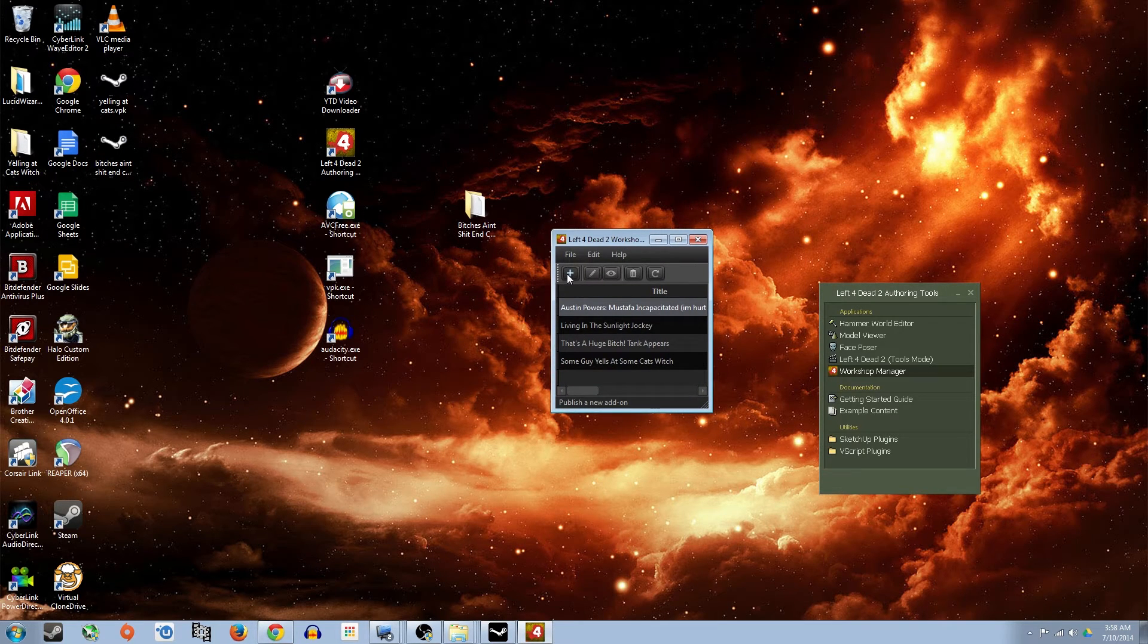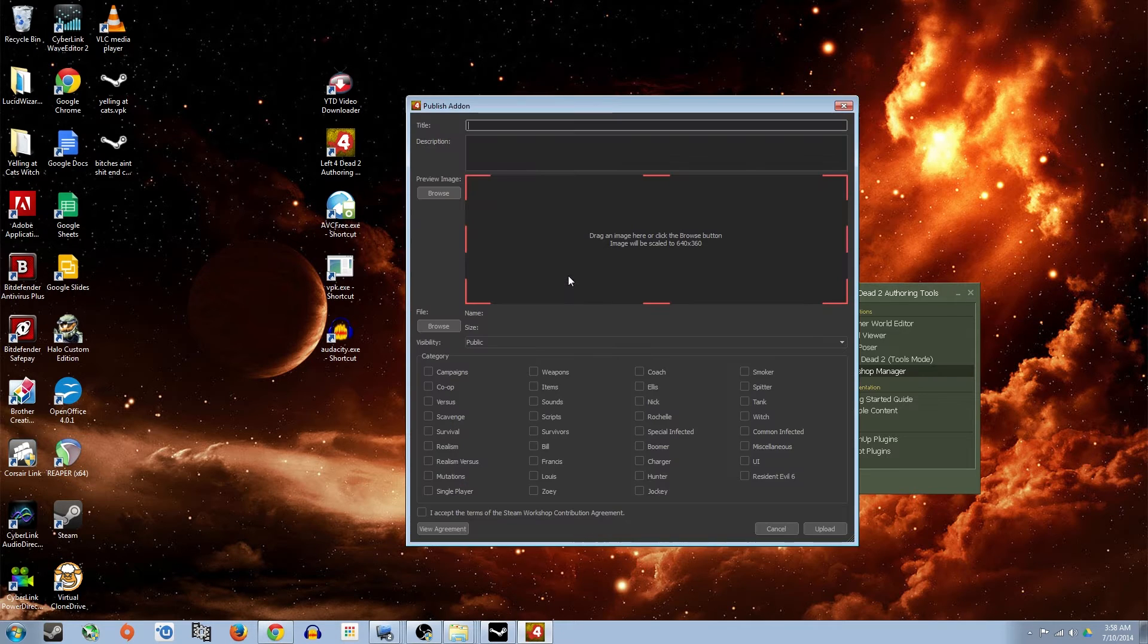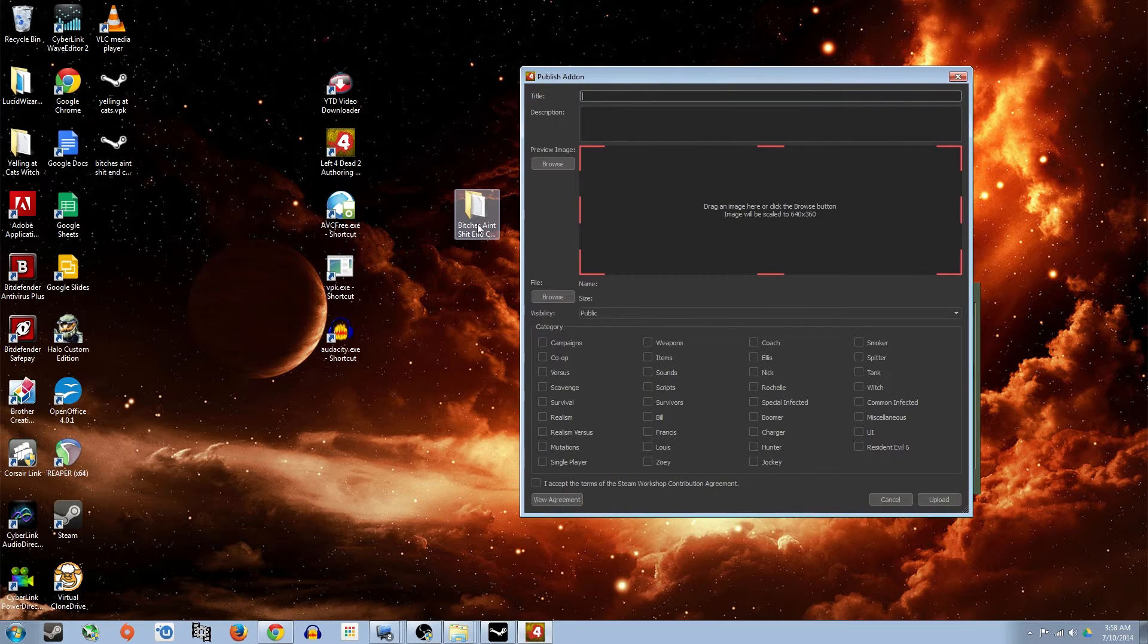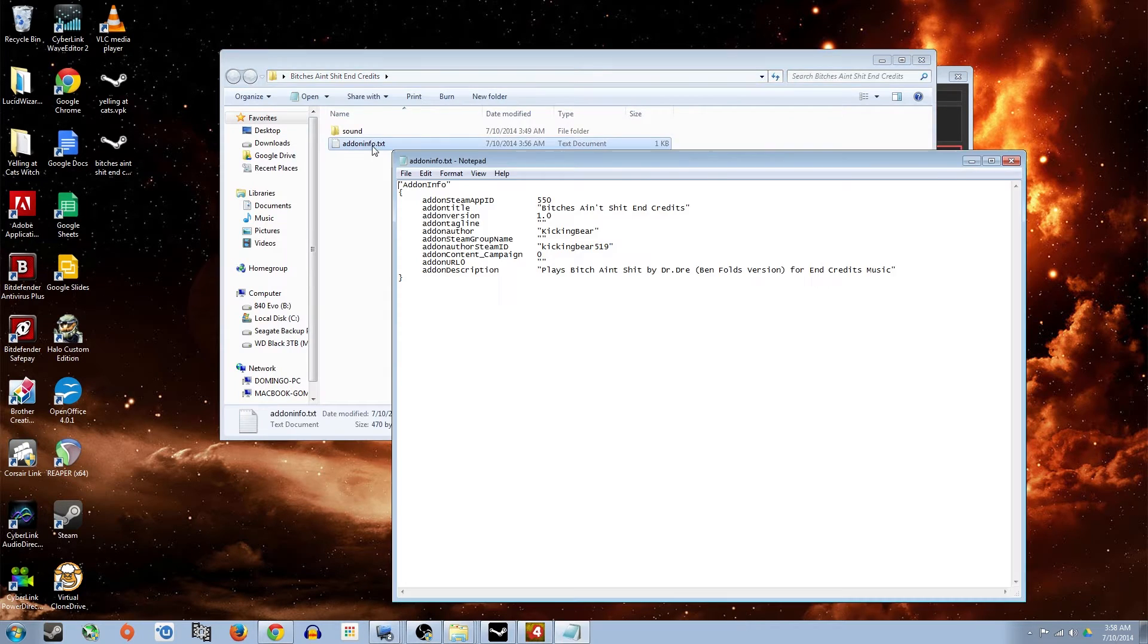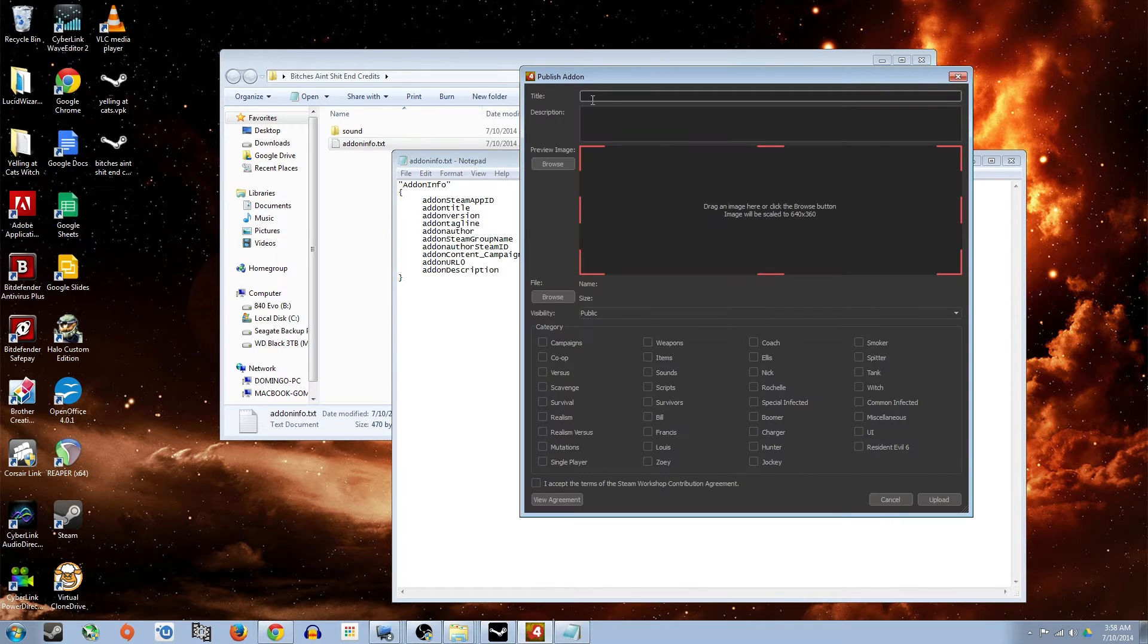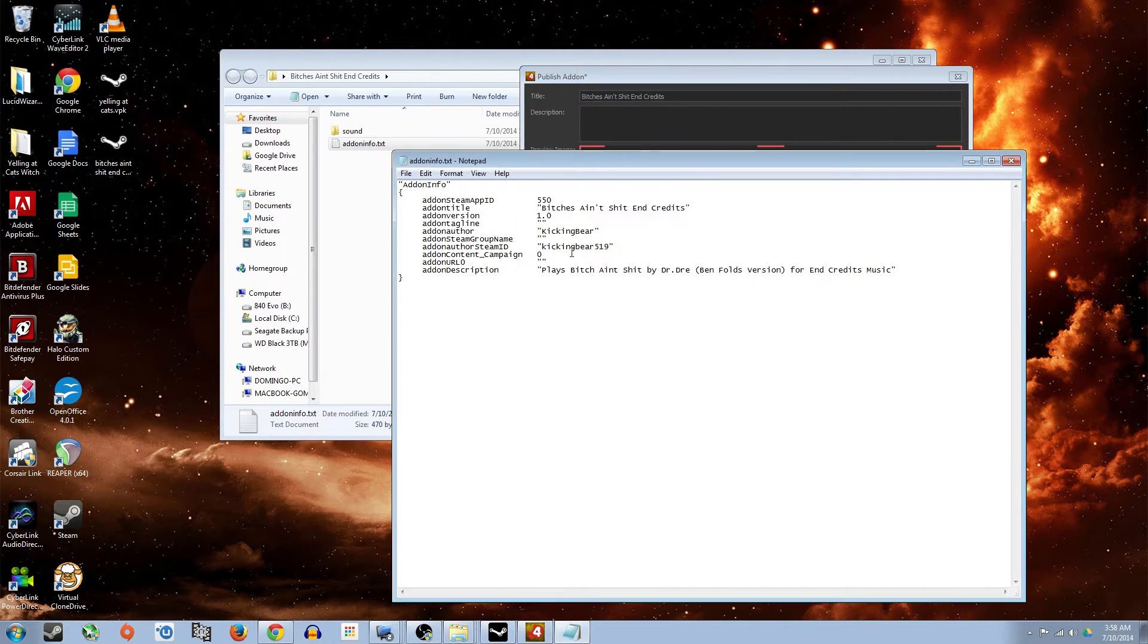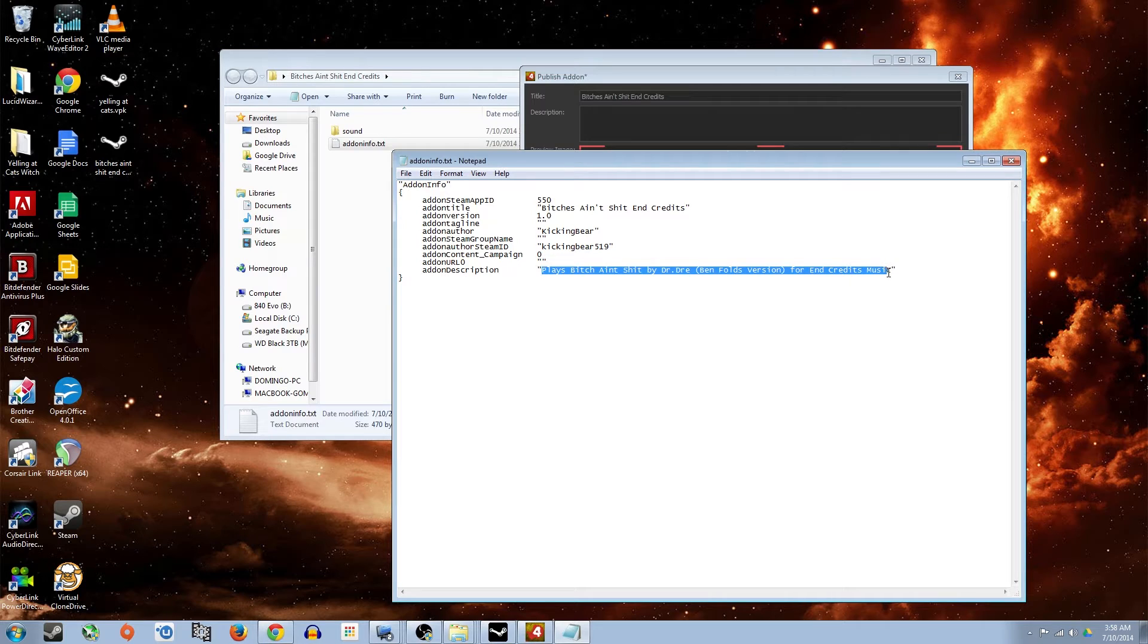What you're going to do is click this Publish New Add-on. It's the plus button. And you're going to put in pretty much the same information from the add-on folder that you made, or the add-on.txt. I'm literally just going to paste this information into here. Title. Description. Dr. J. Benfold's version for End Credits Music.